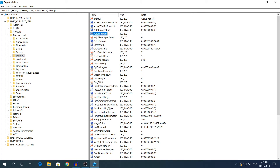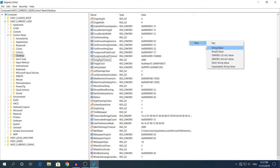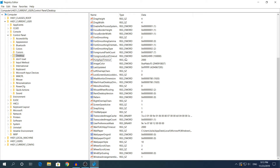If you don't see these 3 values — AutoEndTasks, WaitToKillAppTimeout, and HangupTimeout — you'll need to create them. To do that, right-click in the empty space, click New, and then click String Value.